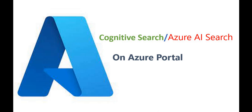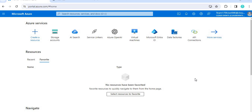Azure AI Search works on data. To create this cognitive search, first we need a data source. The data source can be anything — a database, Cosmos DB, or other data like files, PDFs, or documents. If you want to use files such as PDFs as your data source, that data lives in a storage account.